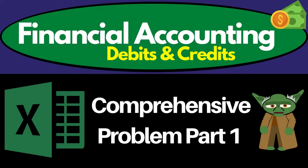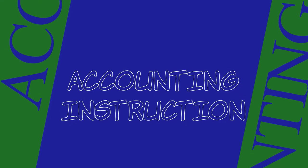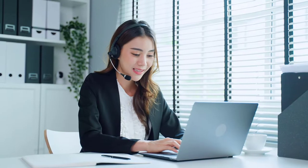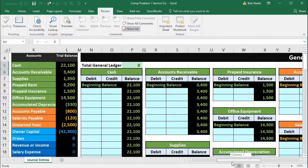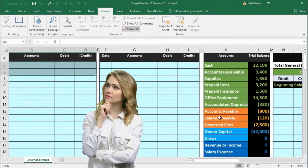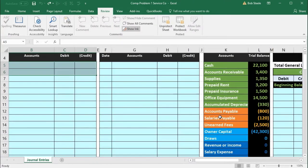In this presentation we will work a comprehensive problem recording journal entries in the general journal, posting those journal entries to the general ledger, and then using the general ledger to create the trial balance. This will be similar to worksheet problems we have worked in the past.